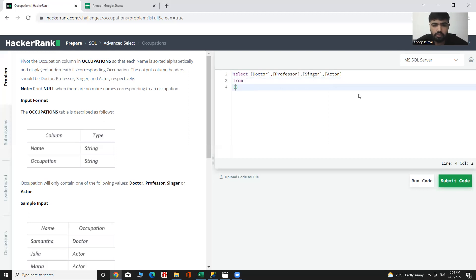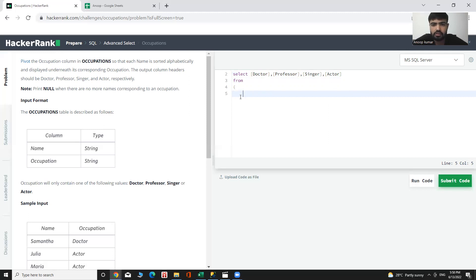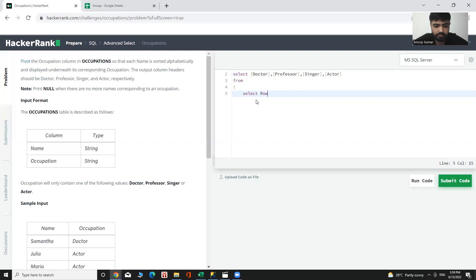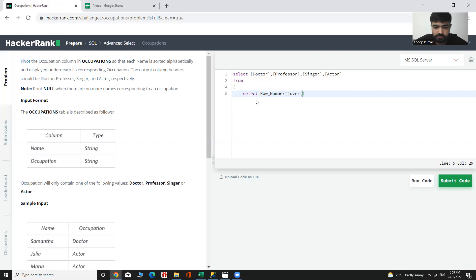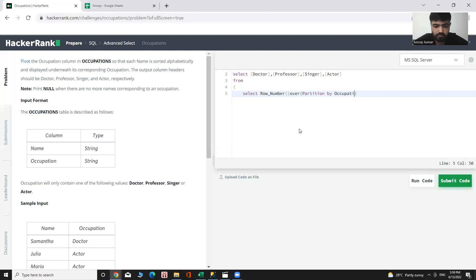Now I need to use row number function. And here I will give a subquery type, select row number, which column. Occupation column partition by occupation. And order by name.